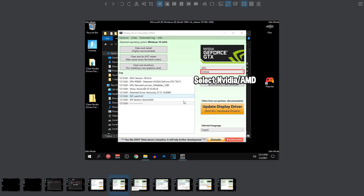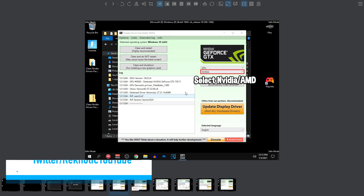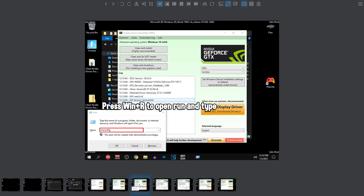Once you guys have done that, it should automatically select NVIDIA or AMD, but just make sure that you guys select the right one. Assuming you are watching this video, you should be on NVIDIA so just go ahead and select that. But after that you guys need to stop because we need to do another crucial step so that we don't boot up again into safe mode but this time boot up into normal mode. So press the Windows key and the R button at the same time to open up the run bar.